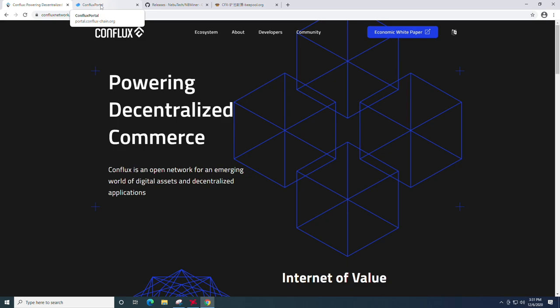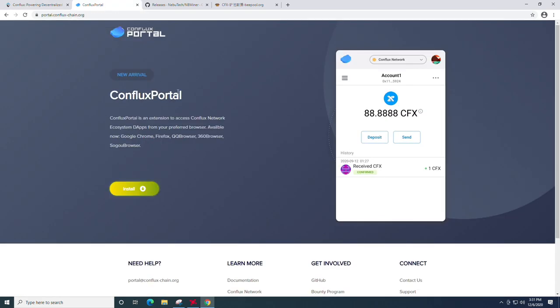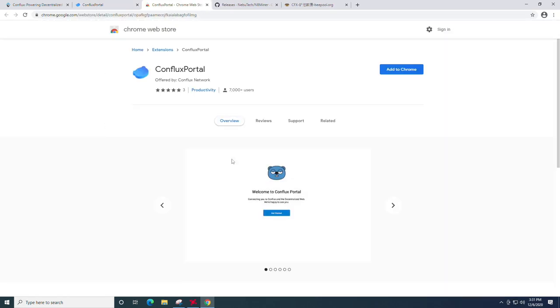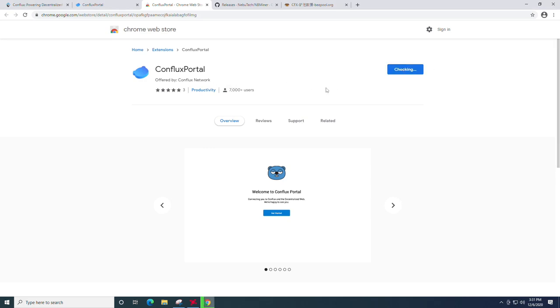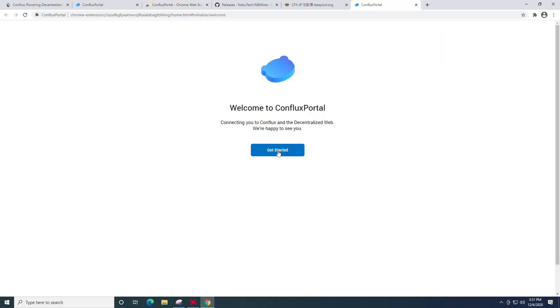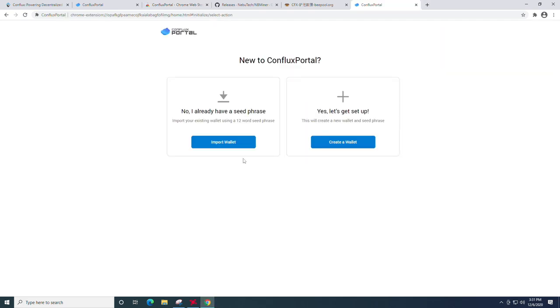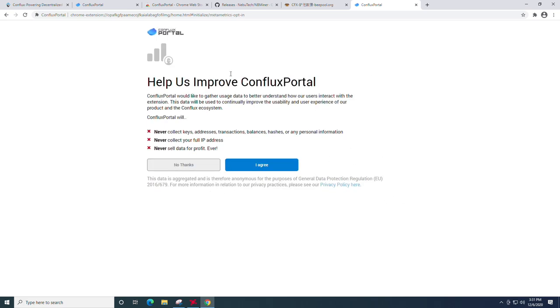That being said, the first thing you're going to do is head on over to portal.conflux-chain.org and install the Chromium browser plugin. That will be the wallet. So you're just going to click install and then click add to Chrome and click add the extension. At this point, you'll be greeted with a get started. So you're just going to hit get started and we are going to be creating a new wallet.